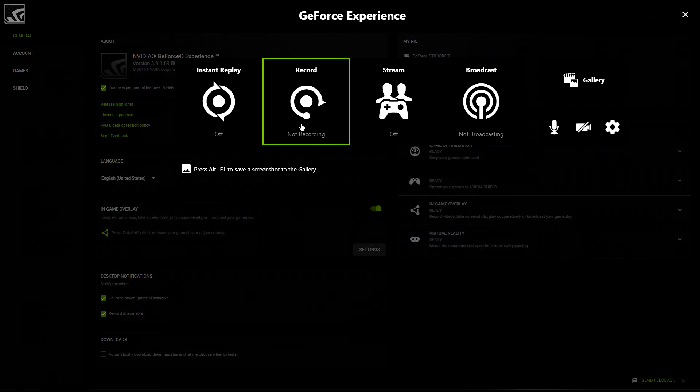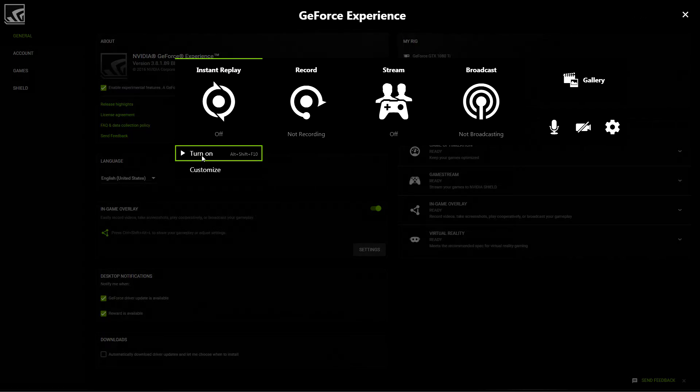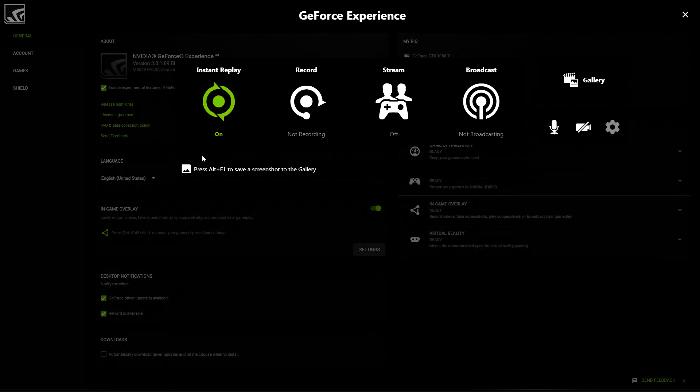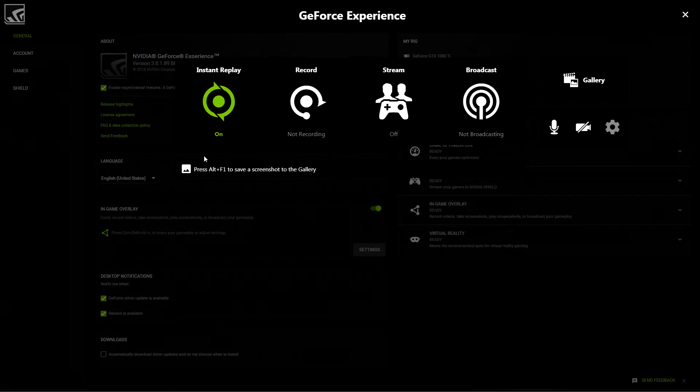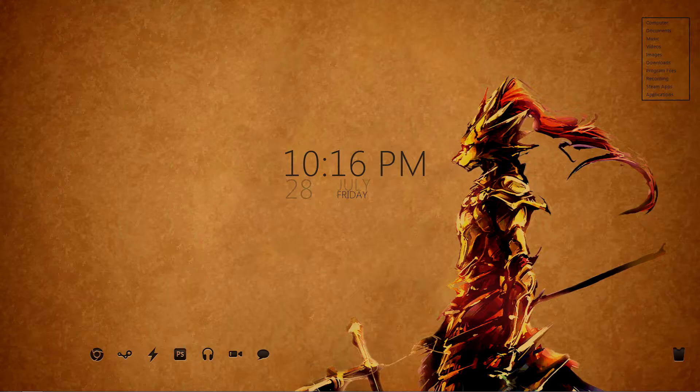Once you save this, make sure you re-enable Instant Replay, and then you can go and start recording your games. But let's see exactly what it does for us.